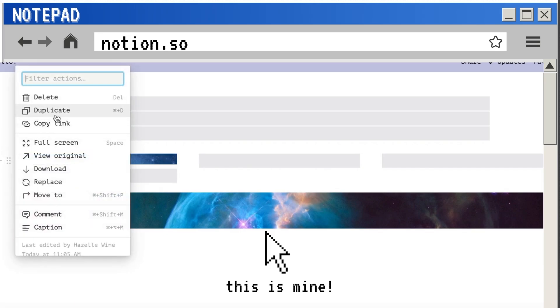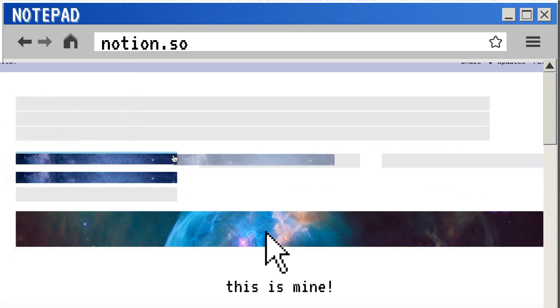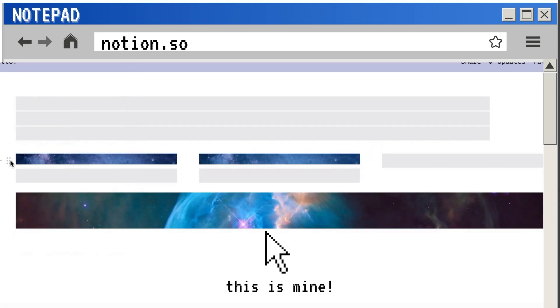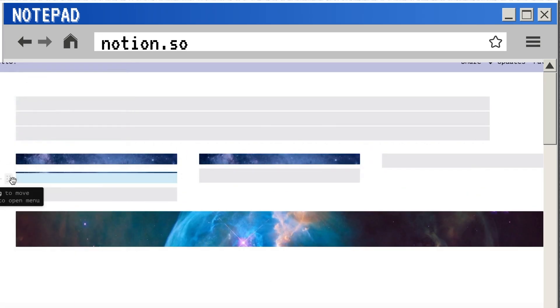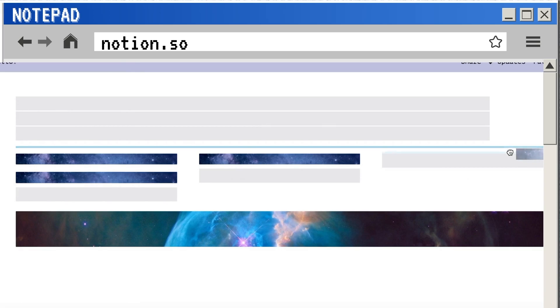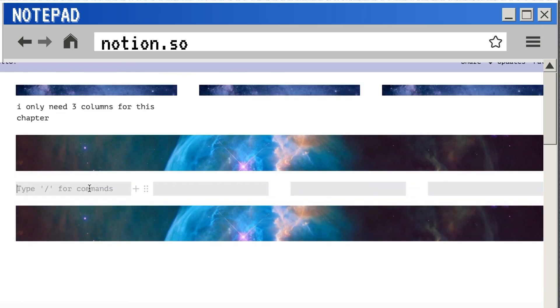Now you can create more blocks and drag them beneath the buffer block, and this will ensure that your columns will stay uniform.